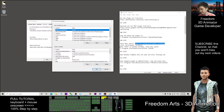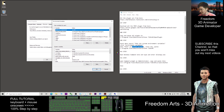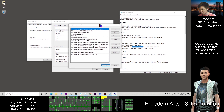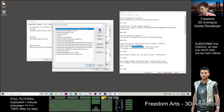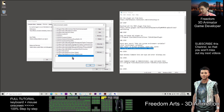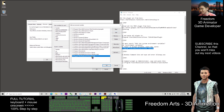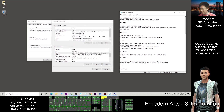Edit the Path in the system variables. System variables are here — scroll down to Path, click Path, then click Edit. Click New, then paste: C:\Program Files\Reallusion\iClone 7\bin64. Add this, then click OK. My one is already there so I delete it for you. Just add a new one — this is very important.